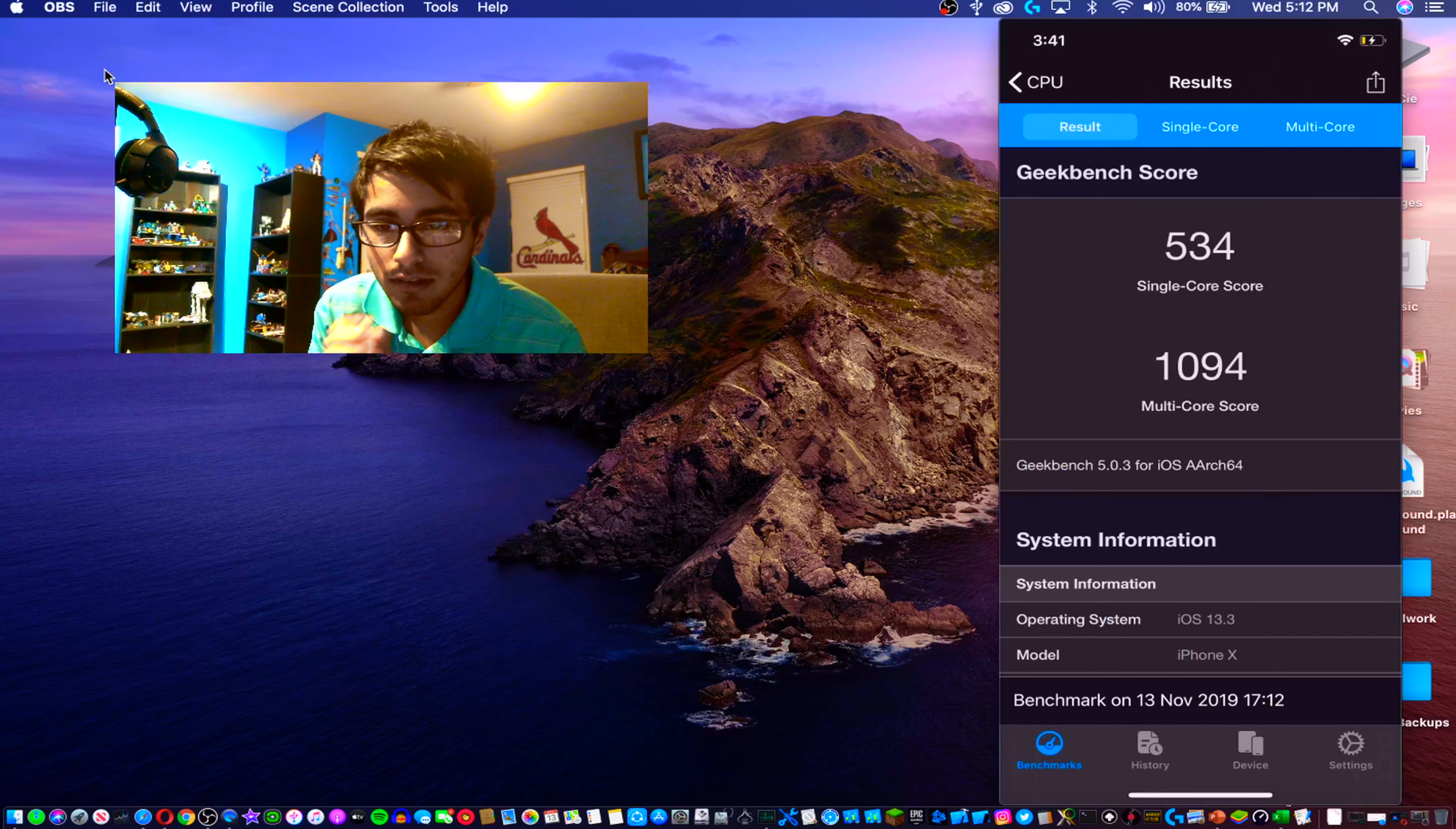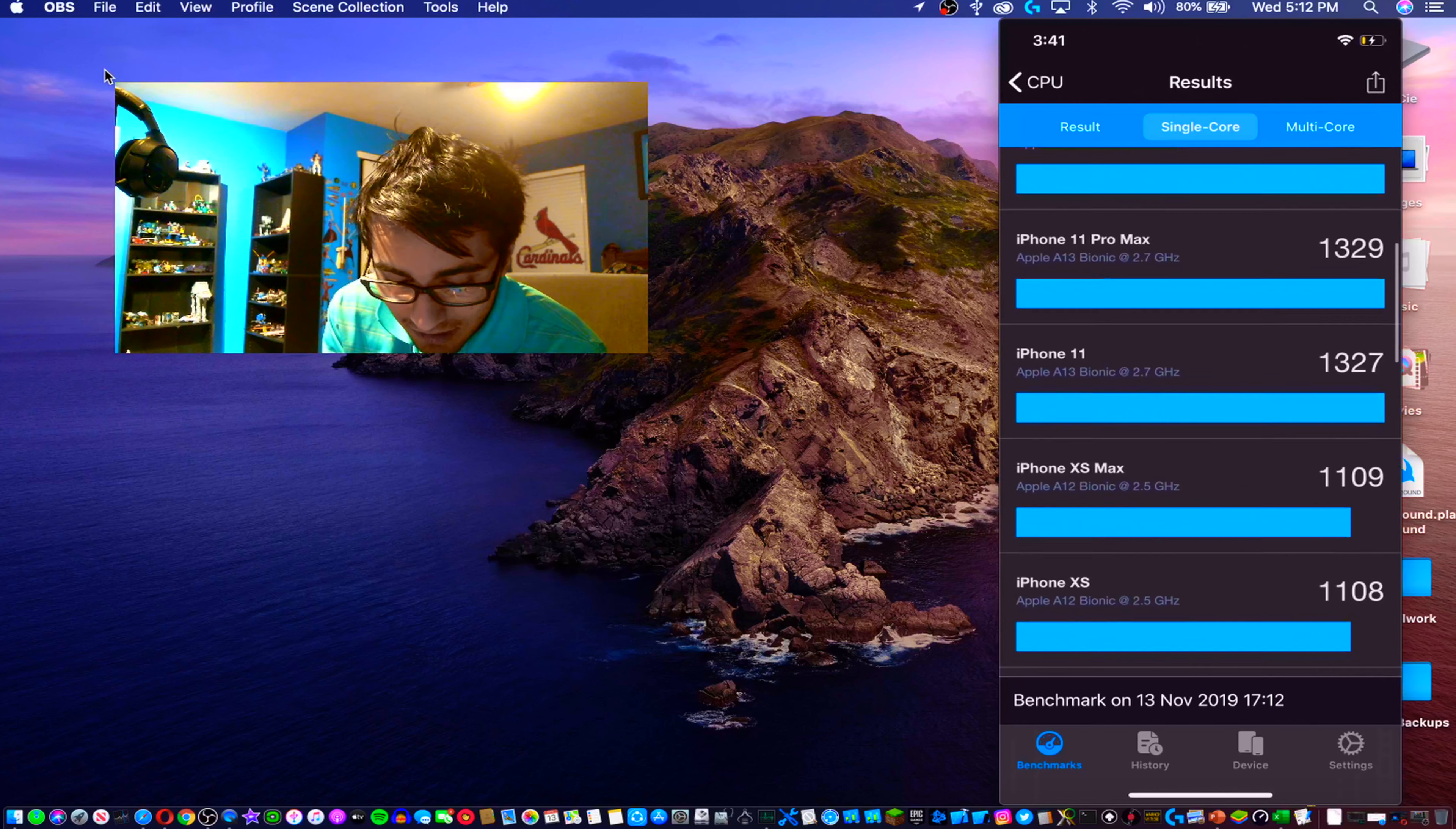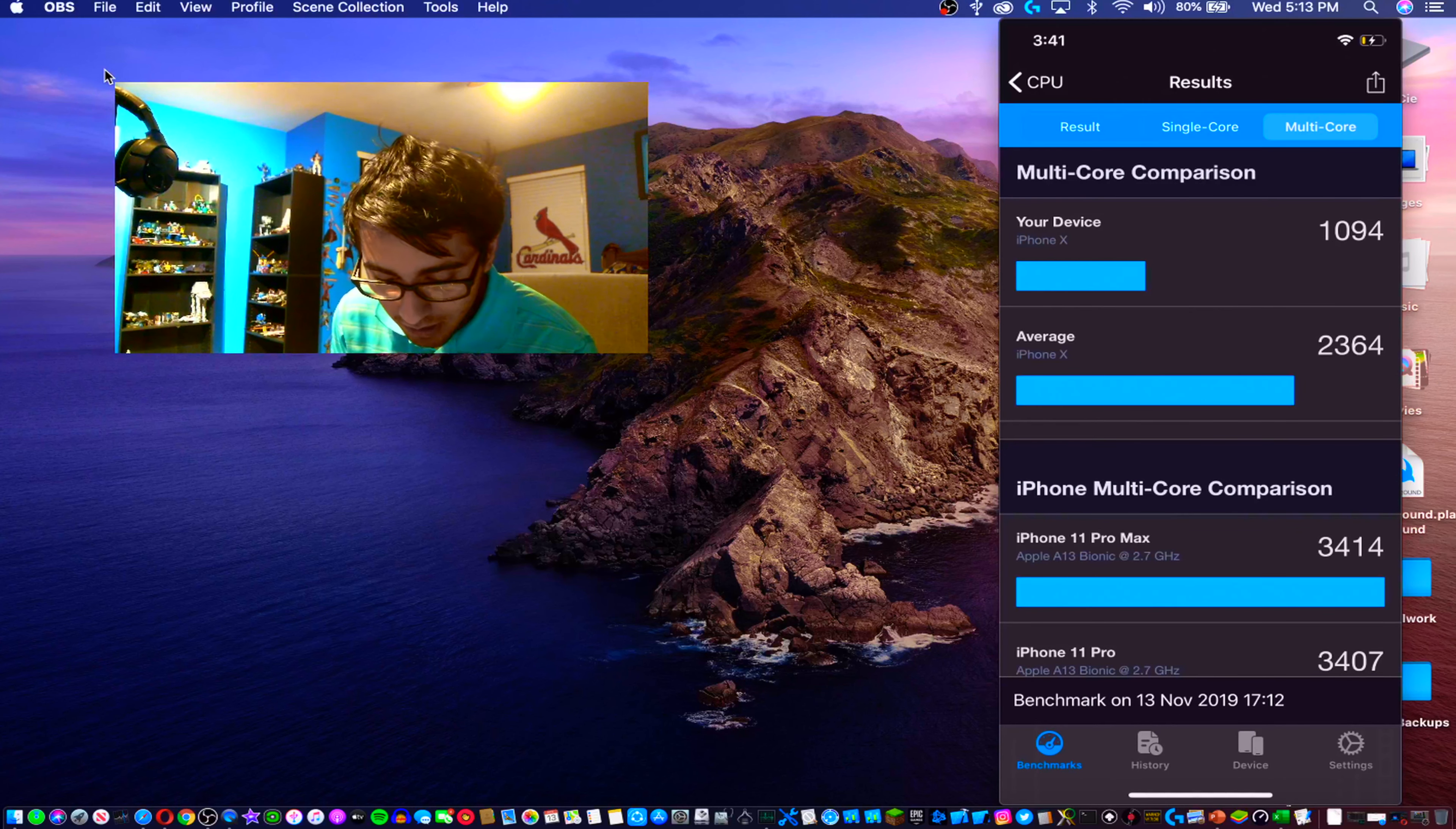We have a single core score of 534 and a multi-core score of 1094. My phone, for the single core score, is not exactly on the 918 mark so that's understandable. For the multi-core it's performing about half, but realistically it's at 15% and charging so that's probably not accurate just because it is charging.